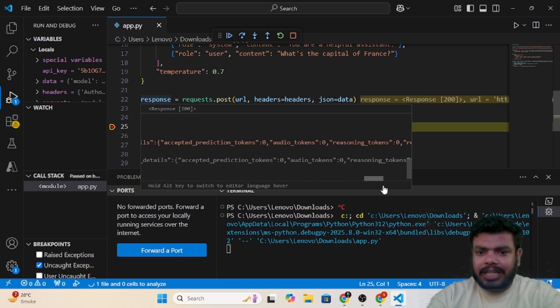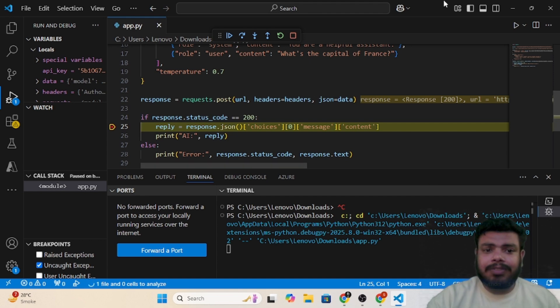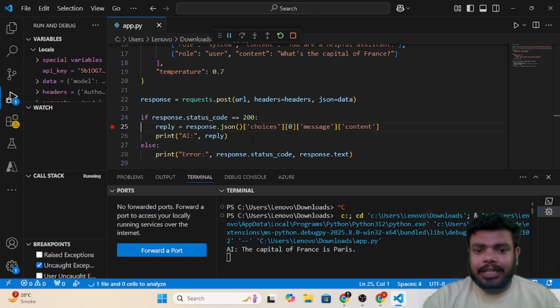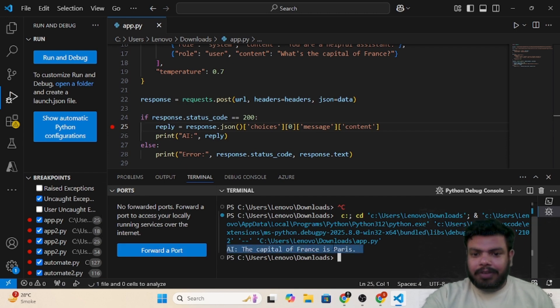You can check it out, so based on that you can check it out. Let me continue it and it will print it out here. So you can see the capital of France is nothing but Paris.